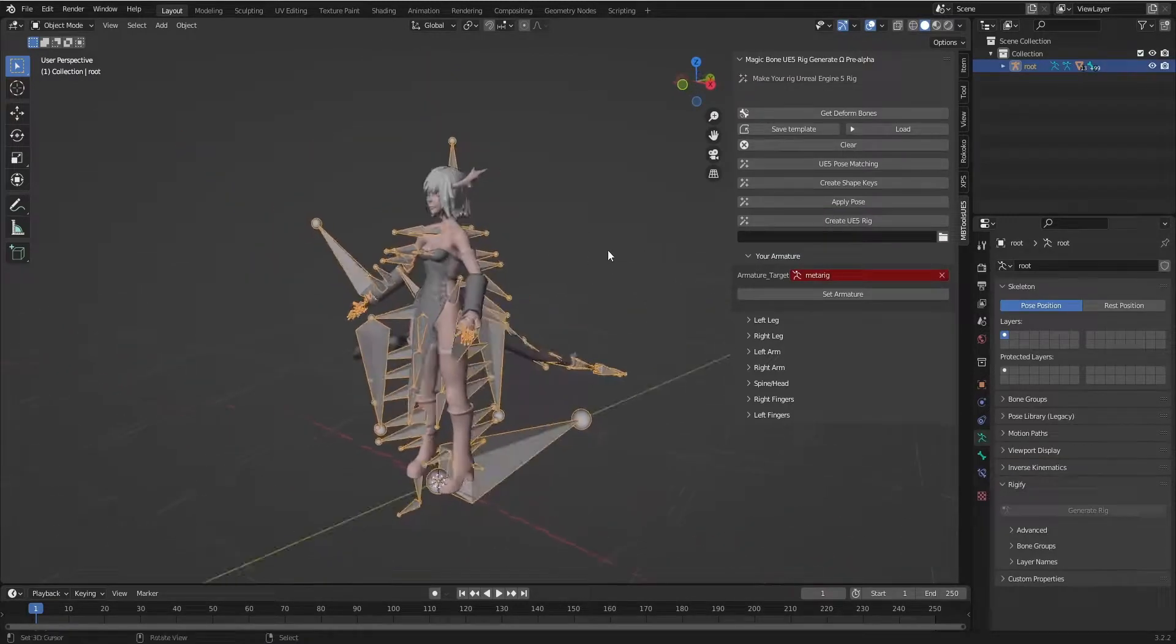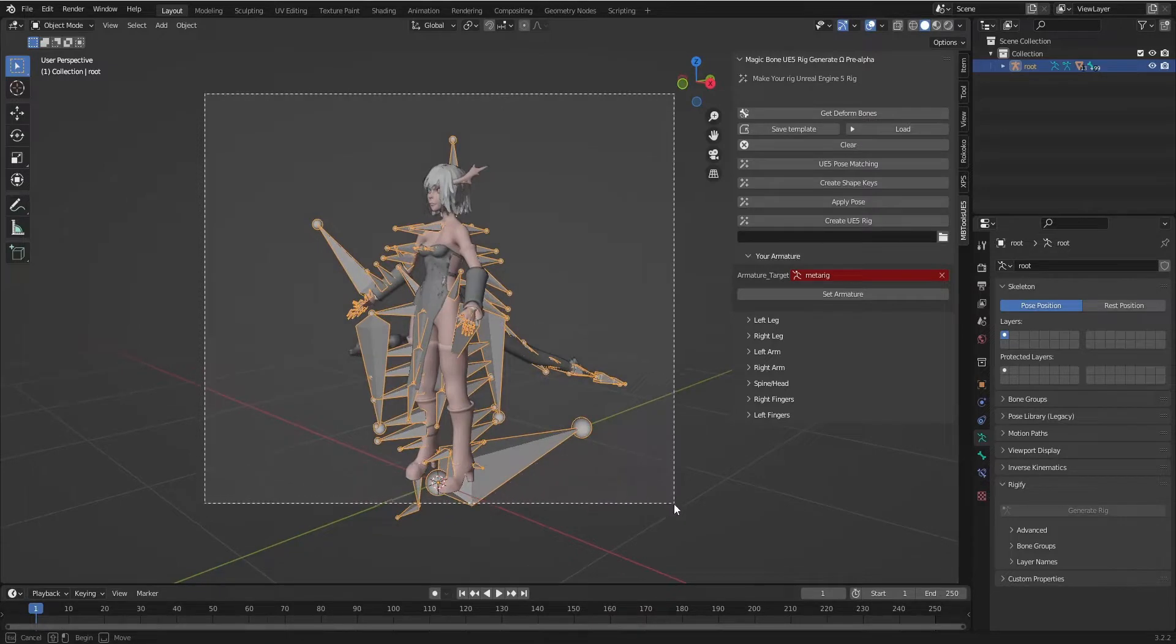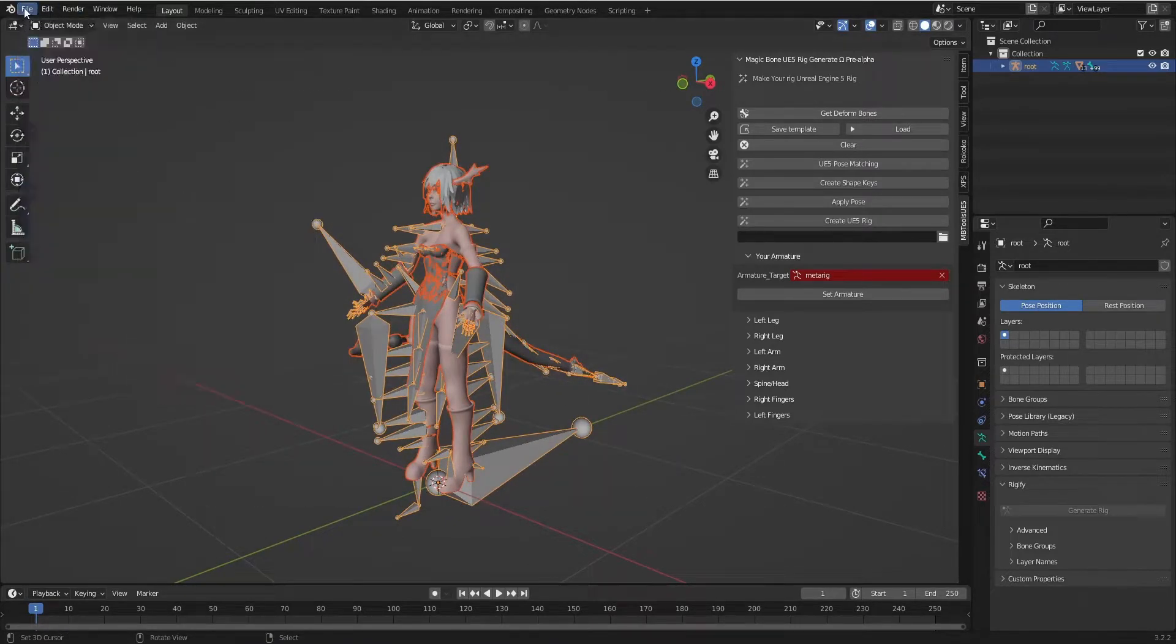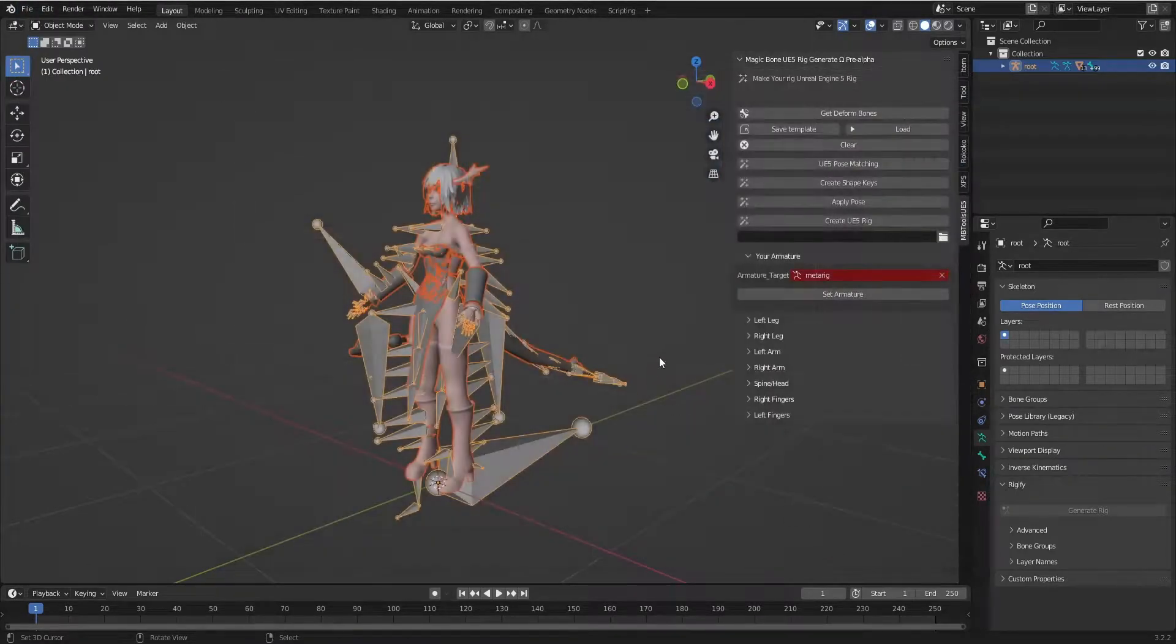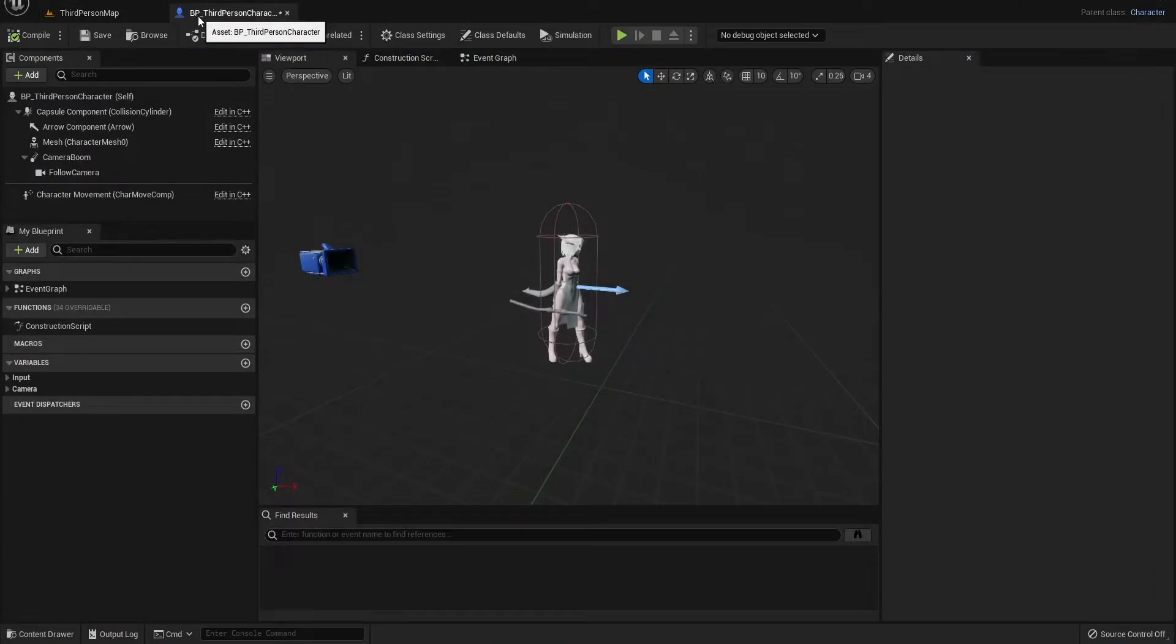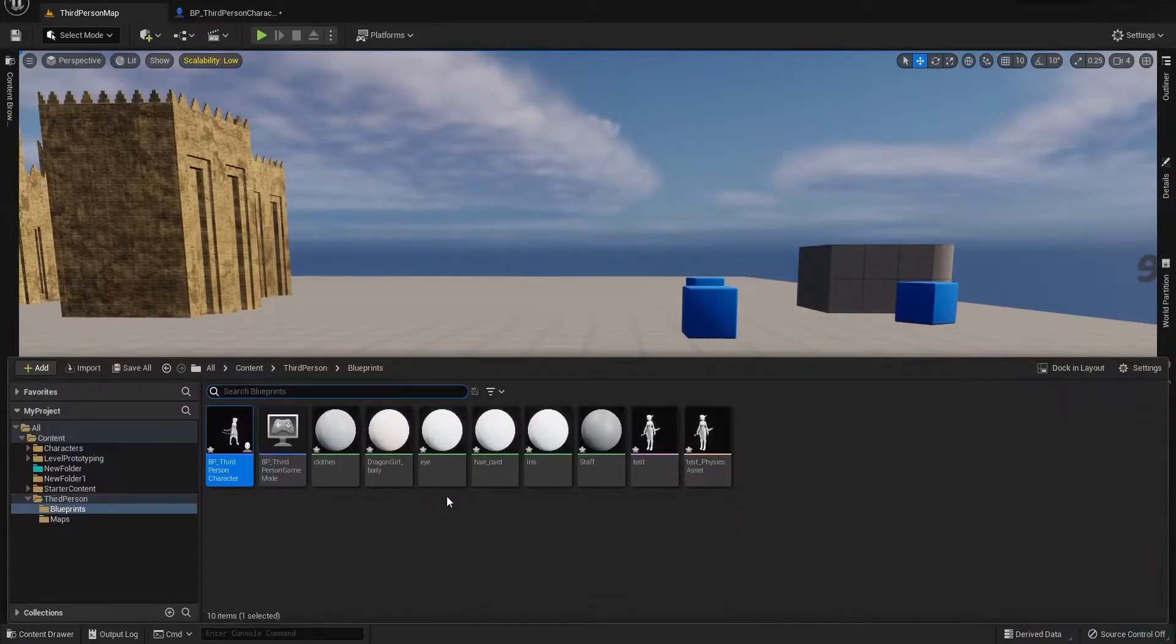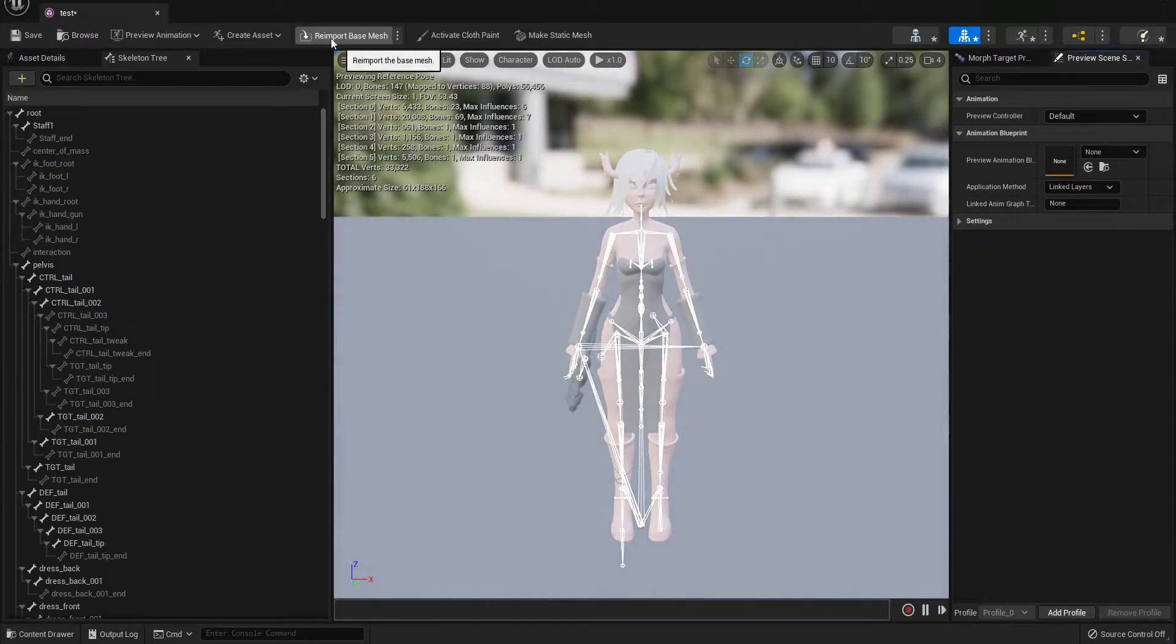Now we will export this rig to Unreal Engine 5. And let's update our skeleton. Just re-import.